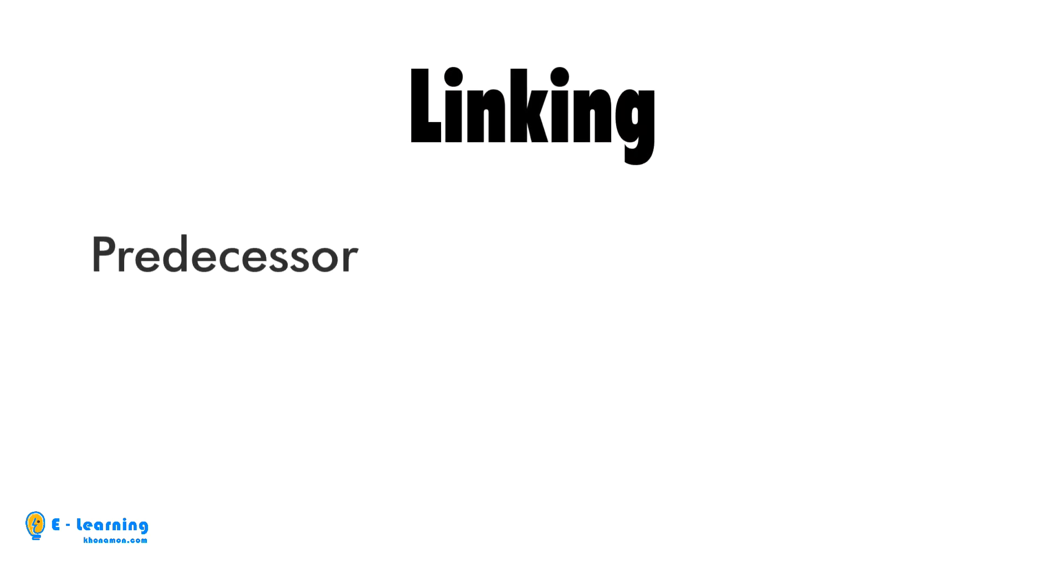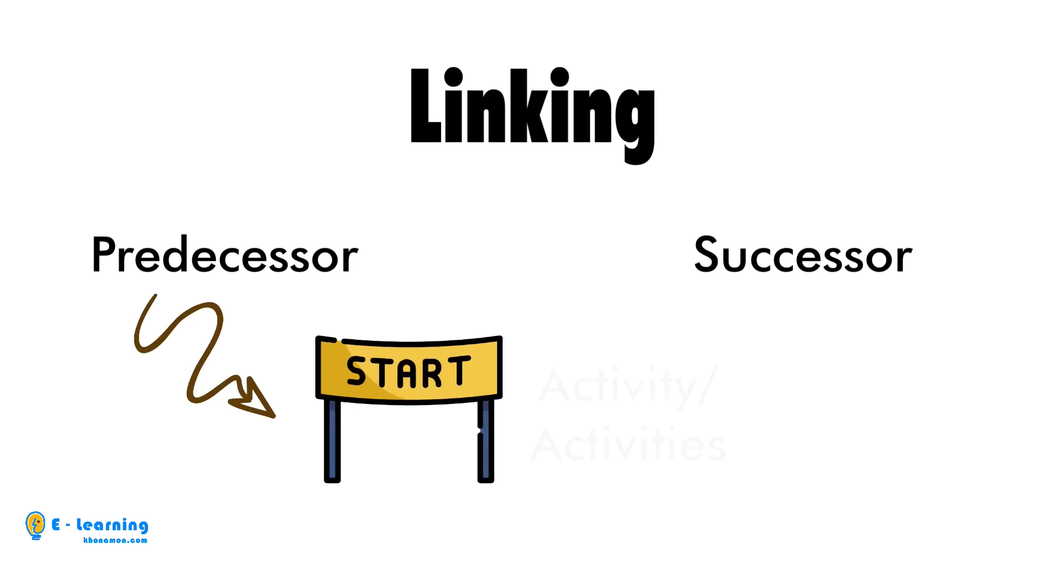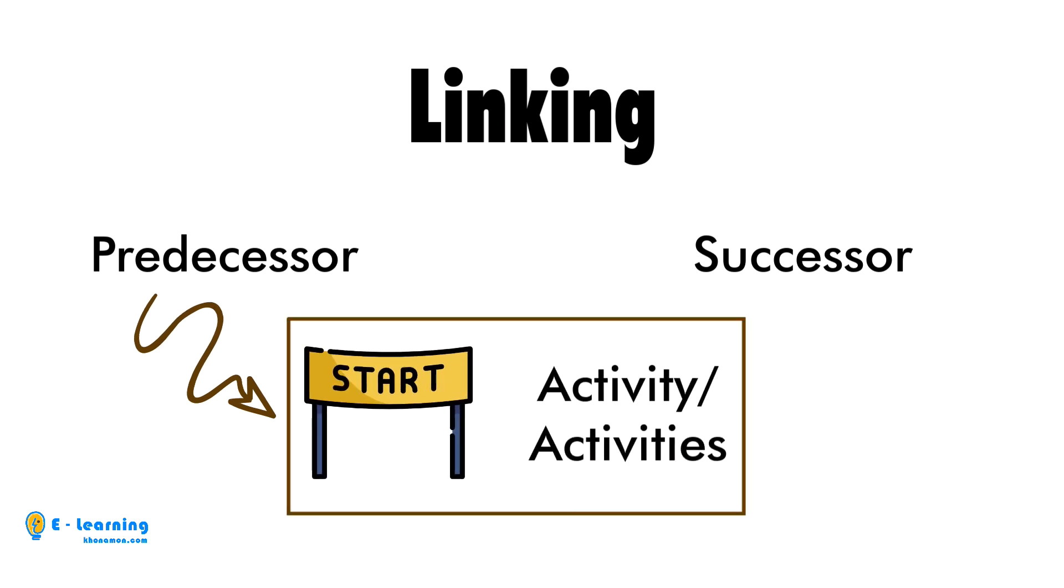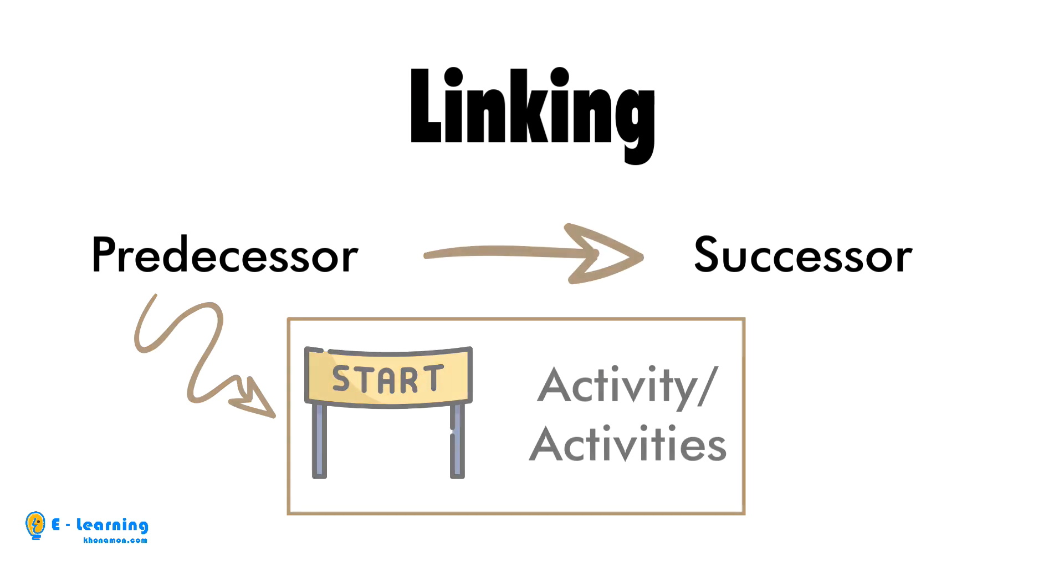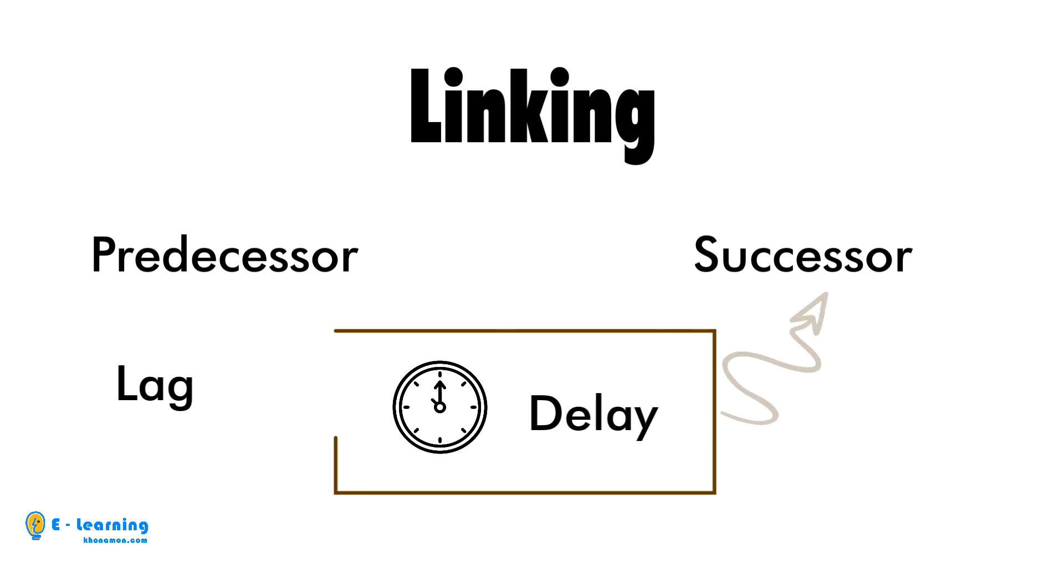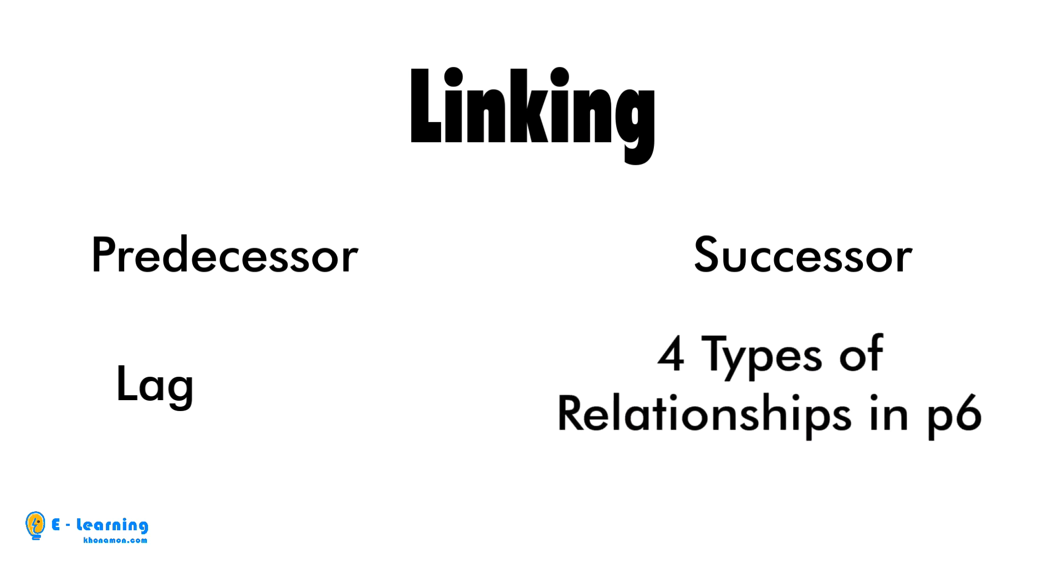Linking activities requires being familiar with predecessor and successor terms. Predecessor activity rules the start date of the activity or activities. Successor activity is ruled by the predecessor activity or activities. Lag is delay of the successor activity. There are four types of relationships in P6.